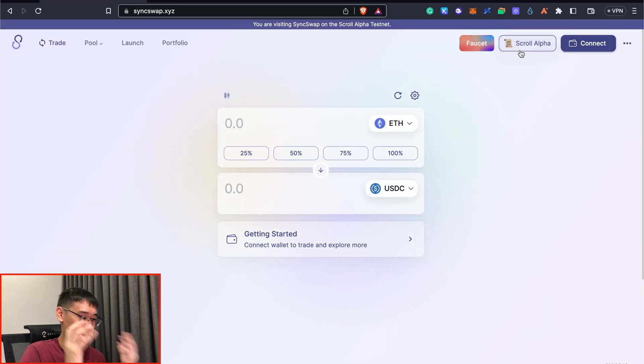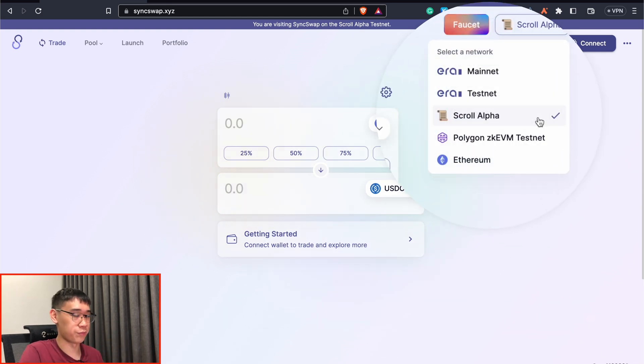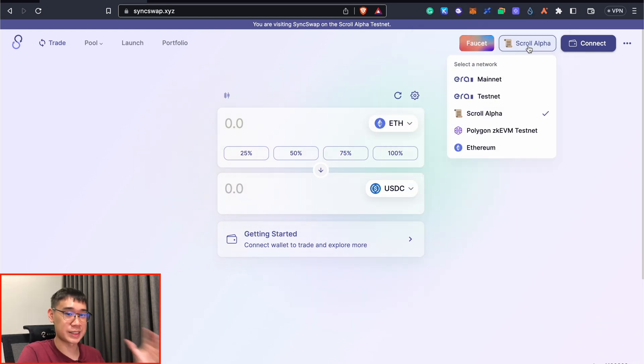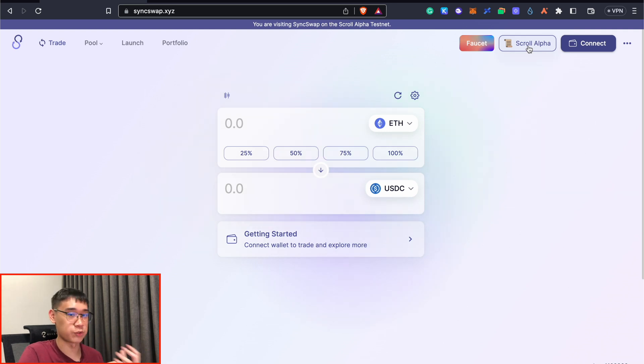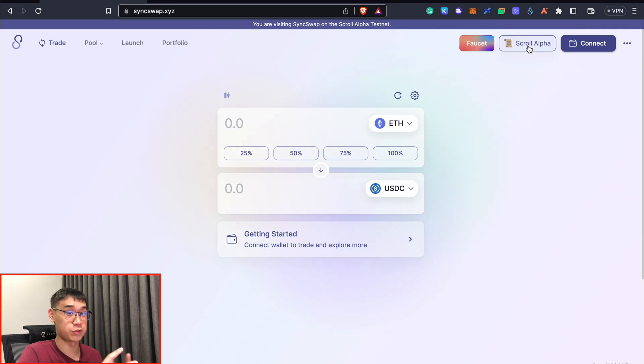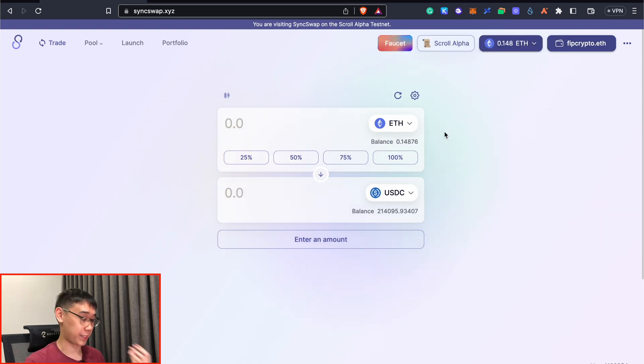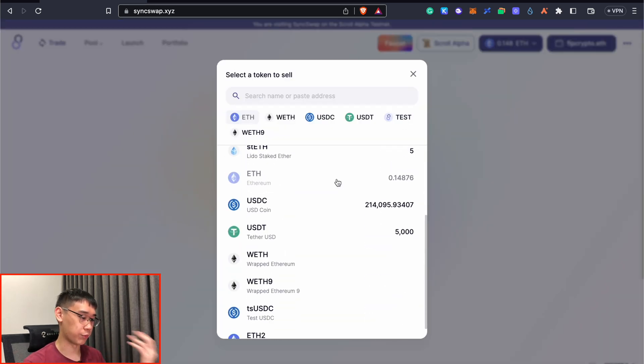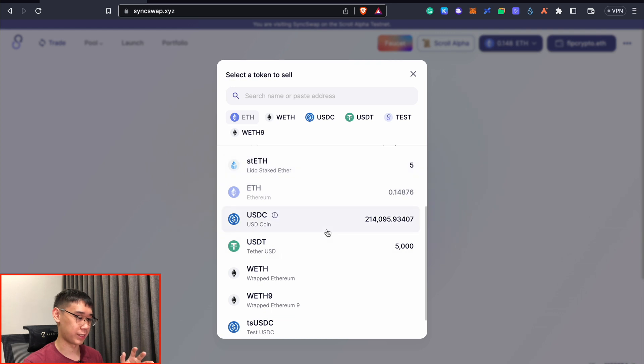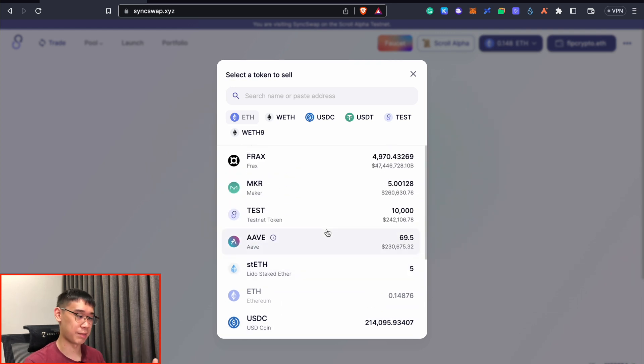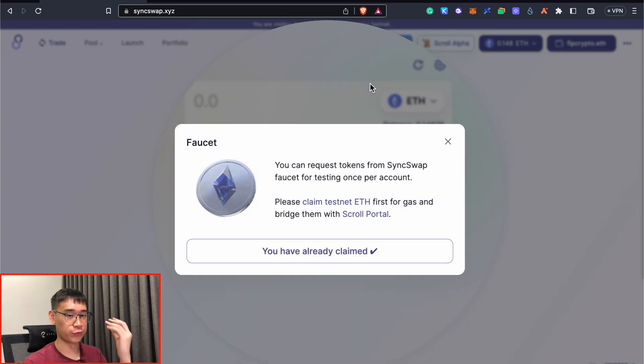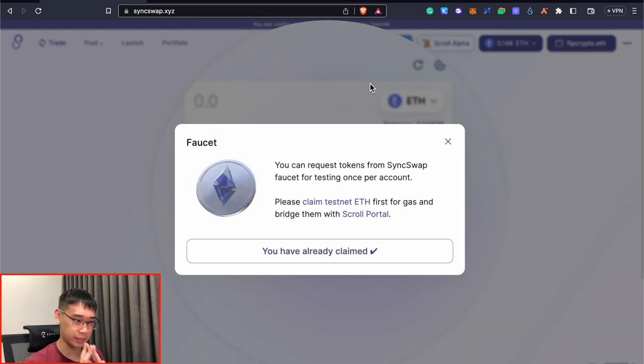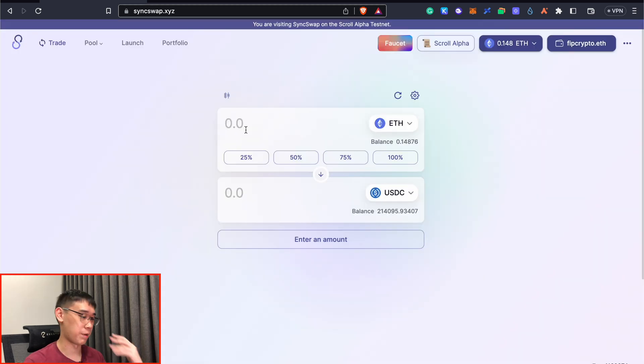SyncSwap is yet another decentralized exchange that is similar to Uniswap and they are also available on the Scroll Alpha testnet. SyncSwap is currently live on the ZK SYNC era mainnet and they've also just announced their SYNC token which will be distributed to early users of their platform. On the Scroll Alpha testnet, we can perform some swaps between any of these tokens. You may notice that I actually have these crazy amounts of tokens in my wallet. This is done by going to the faucet tab where you can claim all of these tokens. You need to pay a transaction fee for this claiming as well and you are only able to claim these ones.